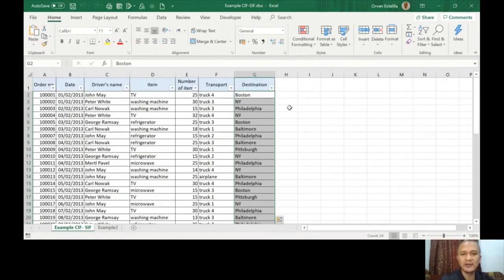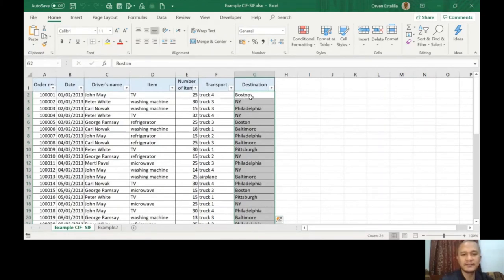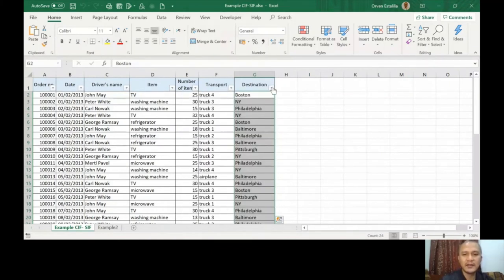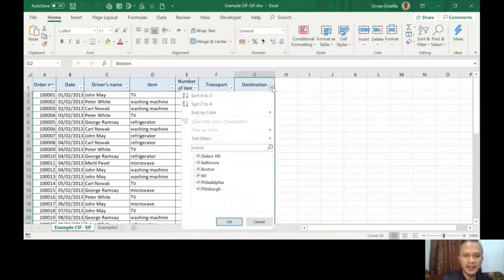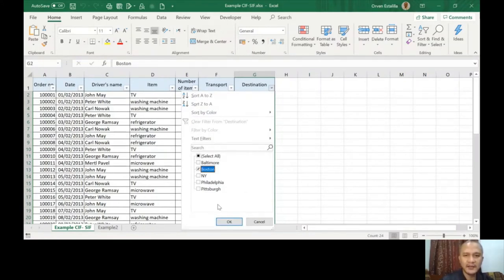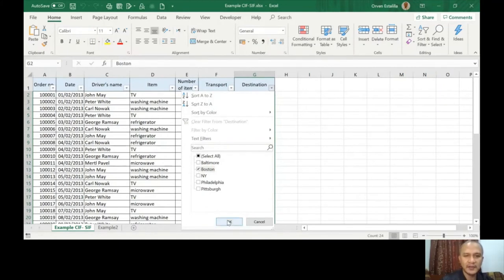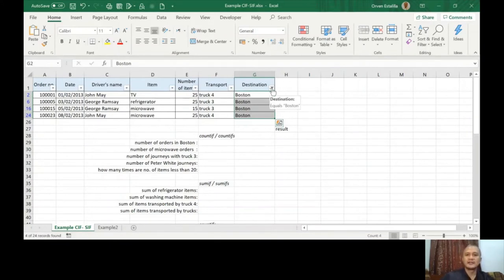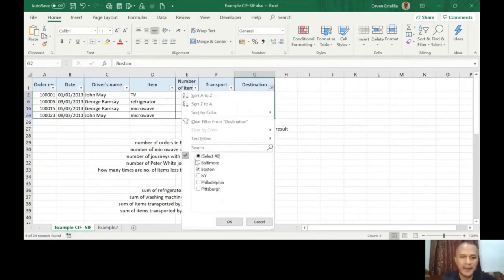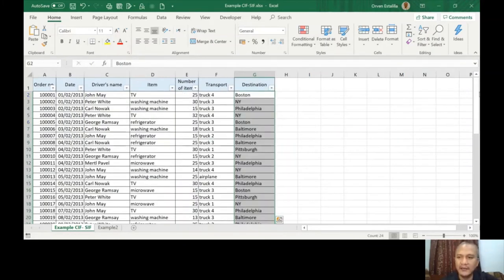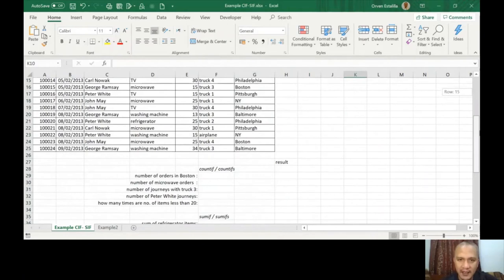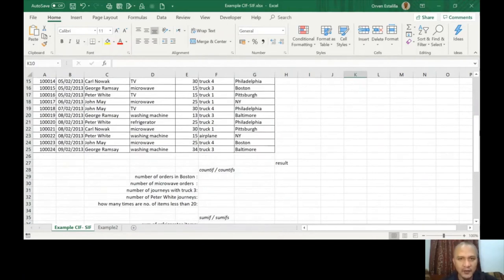Now if you have a small sample size, if you have a small table, then it's going to be easier if you're just going to filter that. Filter and then filter Boston, then count one, two, three, four. You can see also here four out of 24 records. This is where you're going to see that. But if we have a longer list and if we want to do this automatically, then you have to use a function.